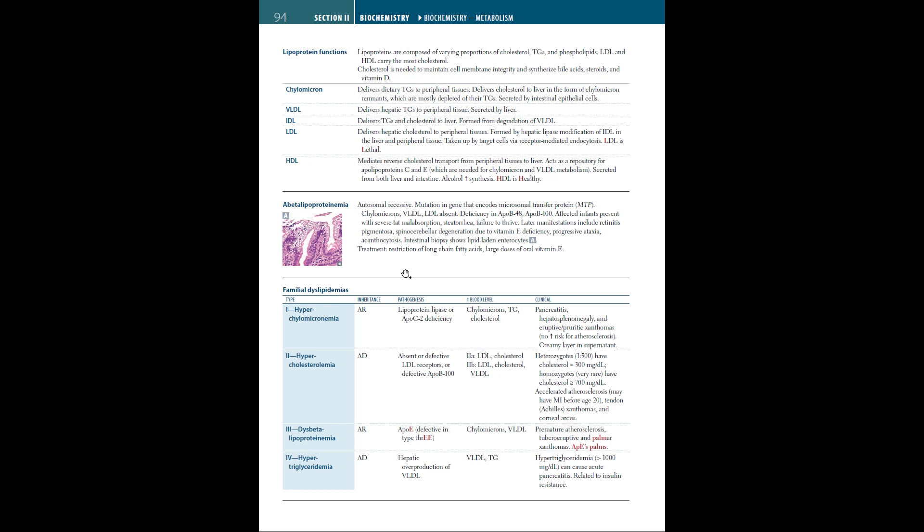The four main types of familial dyslipidemias: Type 1 is hyperchylomicronemia, an autosomal recessive disease with deficiency in lipoprotein lipase or ApoC2. This leads to high levels of chylomicrons, triglycerides, and cholesterol in the blood. Clinical findings are pancreatitis, hepatosplenomegaly, and eruptive or periorbital xanthomas, but there is no increased risk for atherosclerosis.